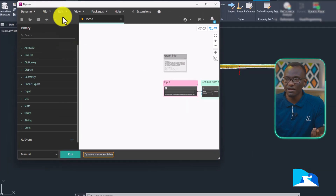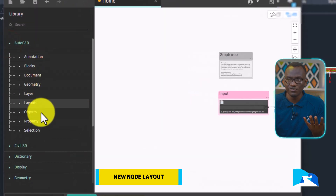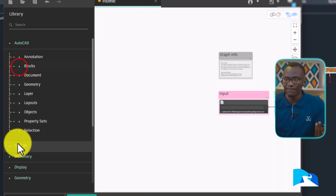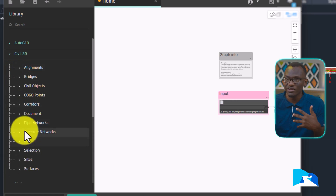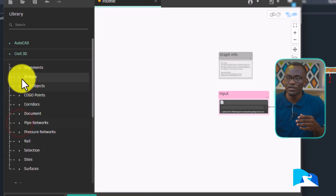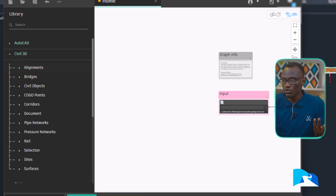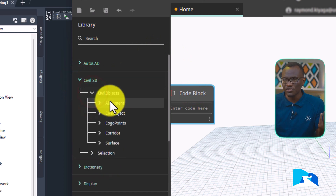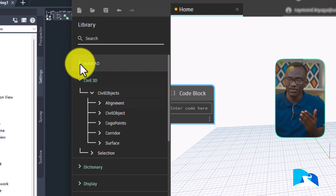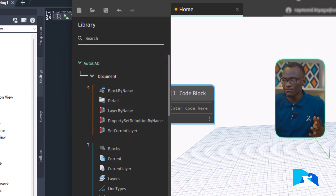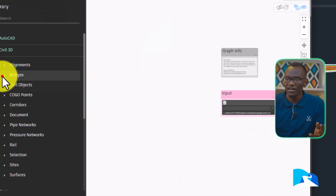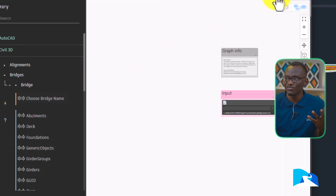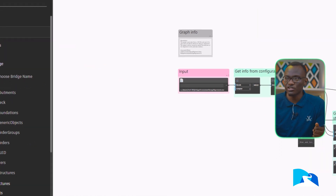Another thing they've improved in Dynamo is the way the nodes are laid out. The AutoCAD nodes are organized based on how they are used — for example, layers, objects, and blocks. In Civil 3D, if you're dealing with pipes, pipe networks, bridges, or alignments, everything is directly accessible. Compared to the old layout, they've removed the extra layer and made it more direct and easier to understand. They've also added new icons — bridges have a bridge icon — which makes everything fresh and easy to navigate.